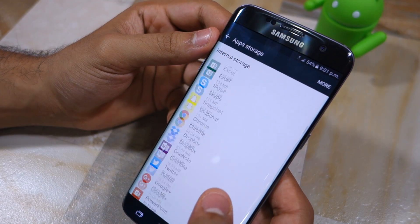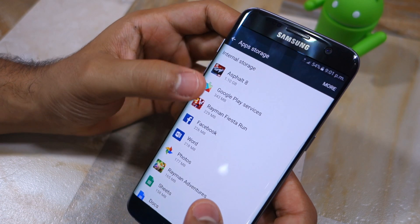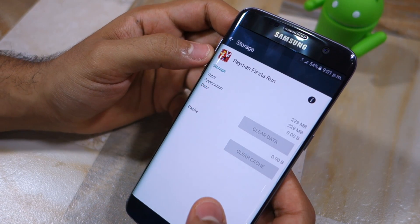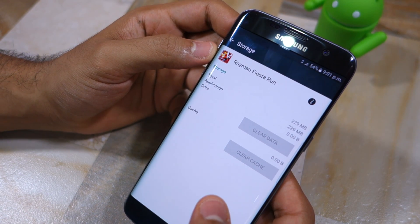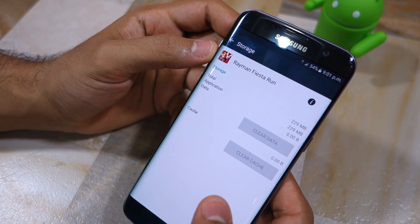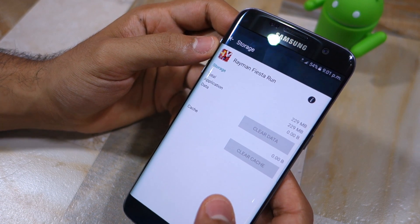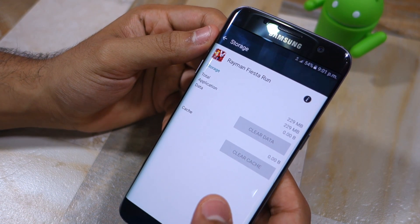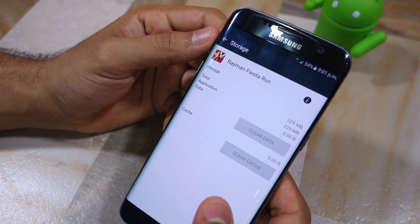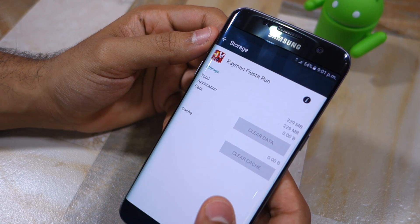This brings me to the problem with how Samsung has implemented the feature to move applications to SD card on its flagship Galaxy devices. The problem is most of the applications simply do not offer the option to move them to SD card.